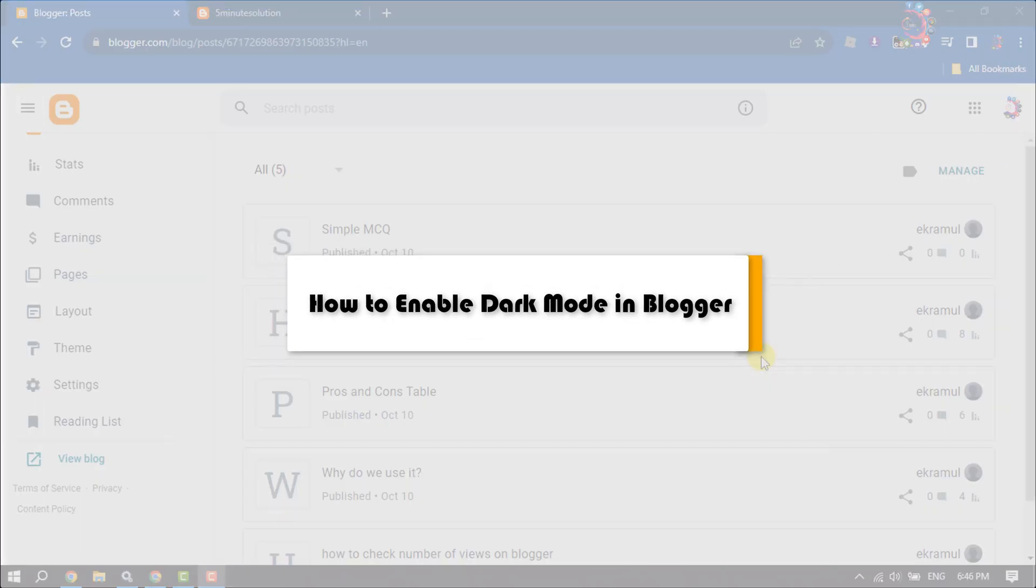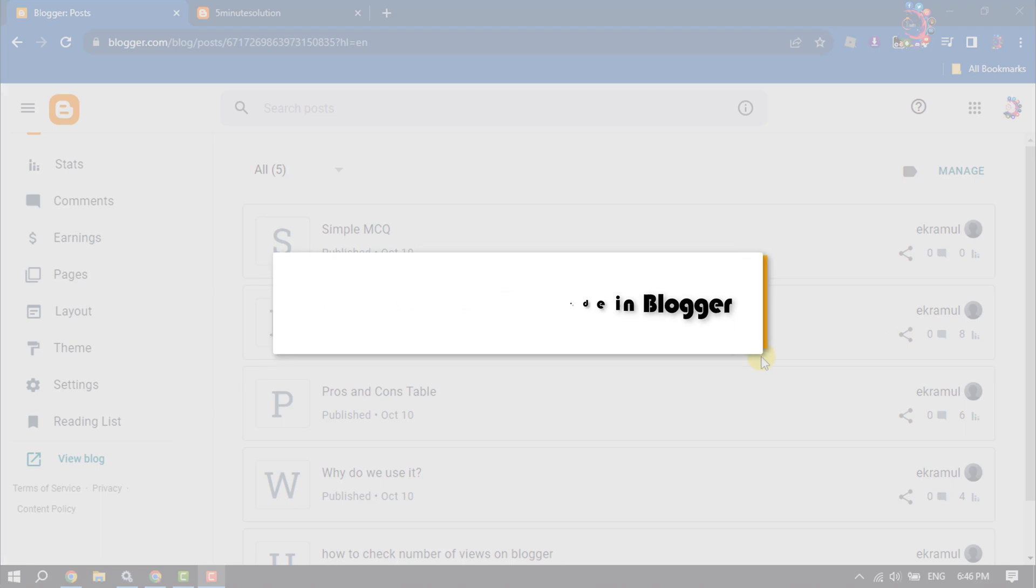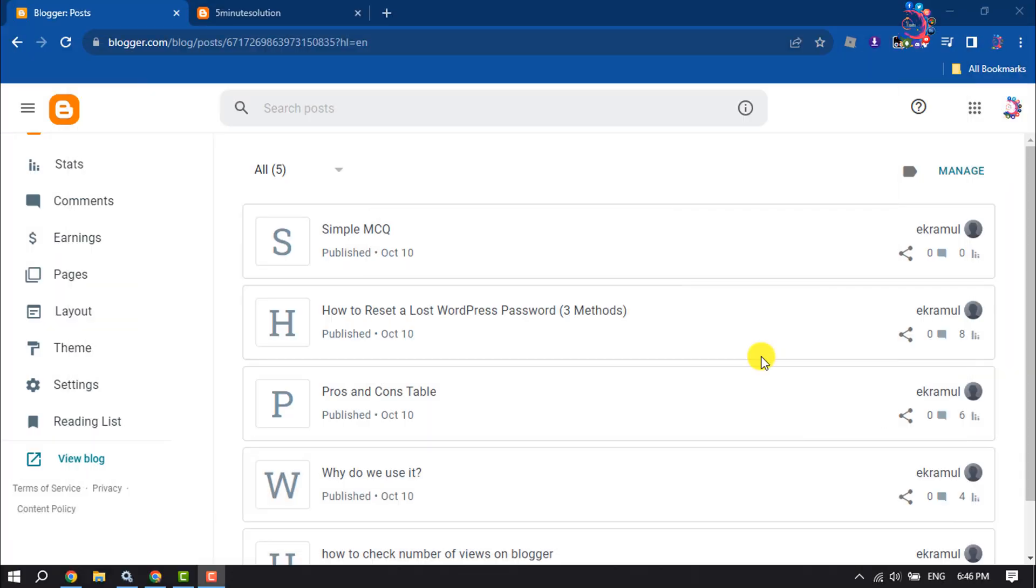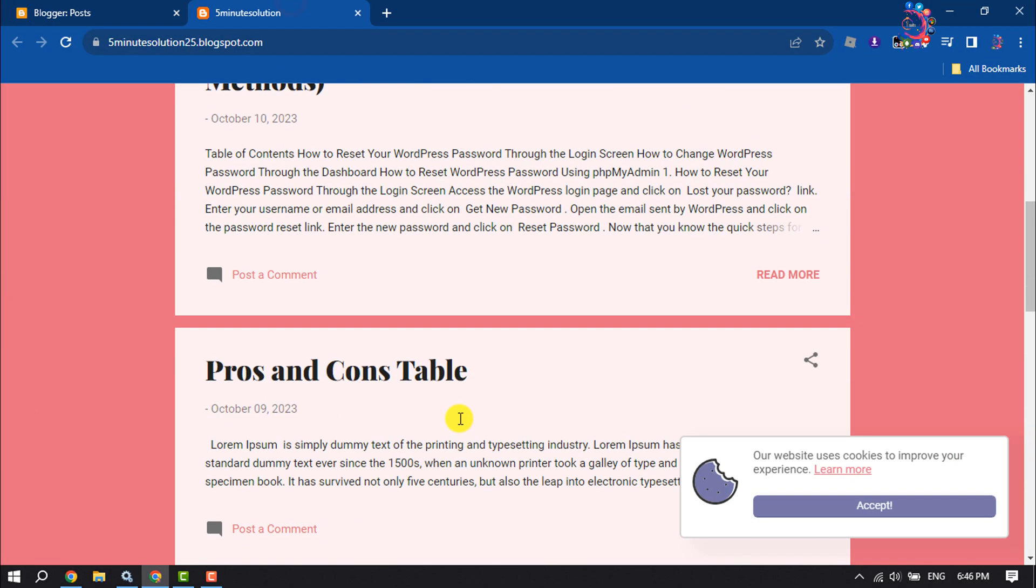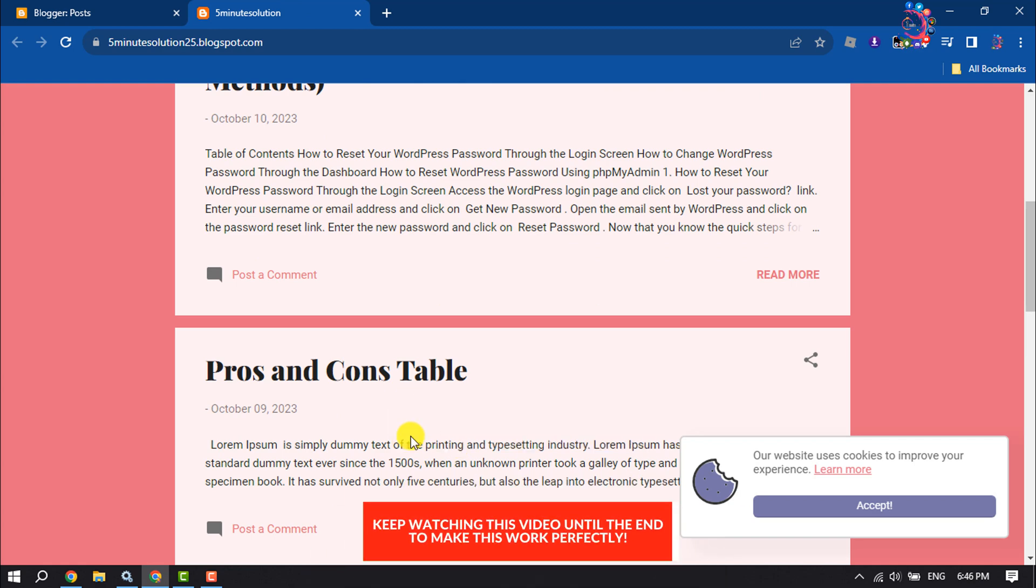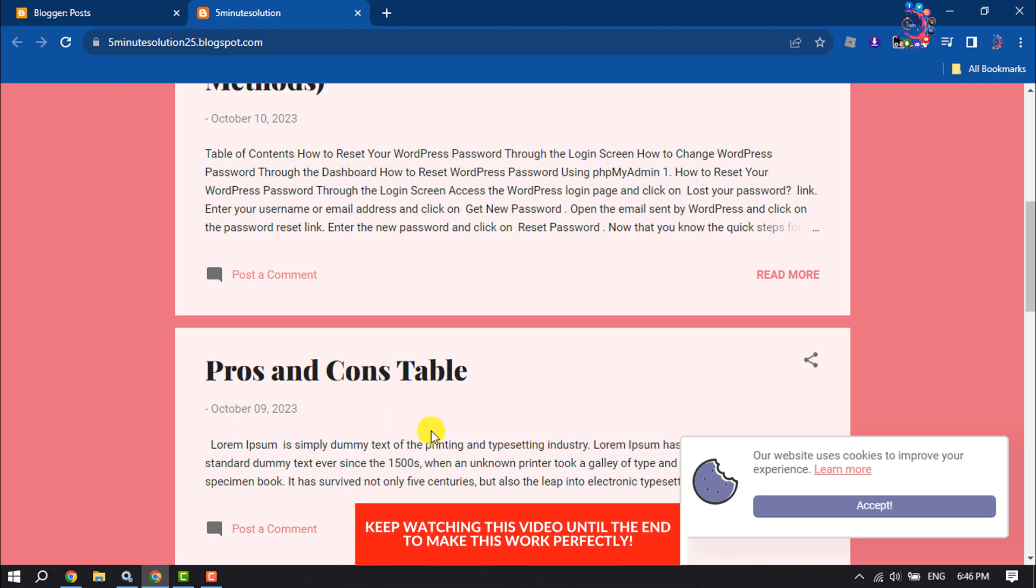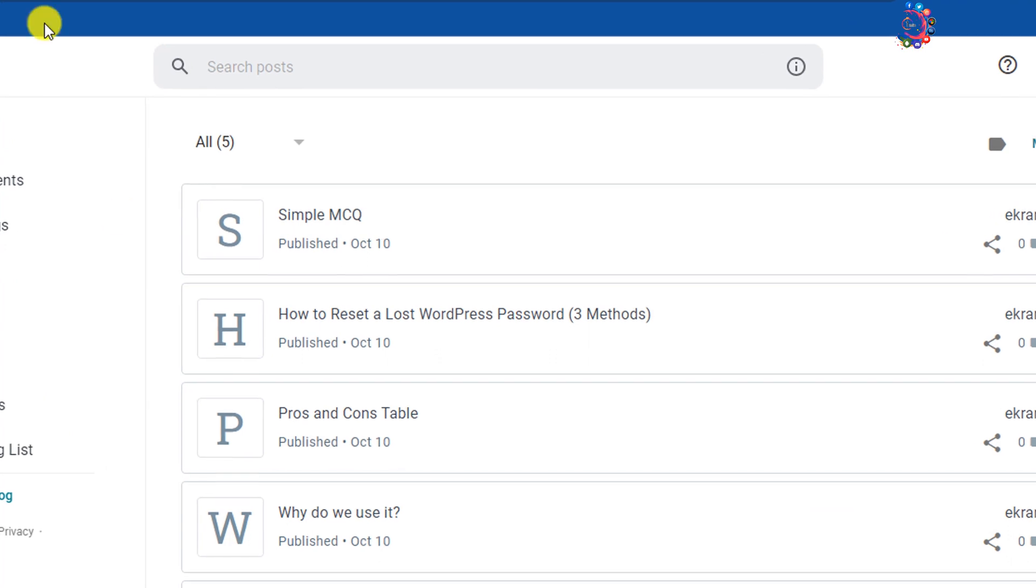This how-to one-minute video will show you how to enable dark mode in a Blogger website. As you can see, my site is currently in dark mode. Now let's see how to make this site dark mode.